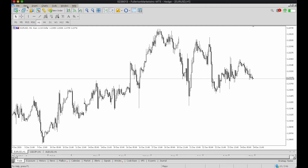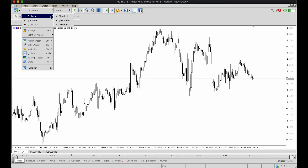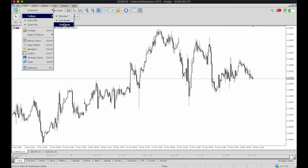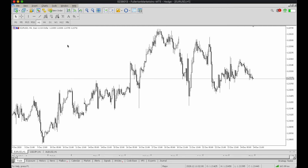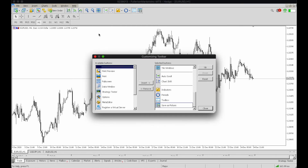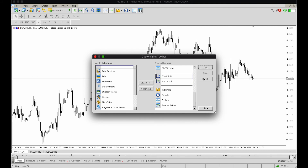Furthermore, you can also go to the toolbars and tick the standard line studies and timeframes accordingly. And if you want to customize your toolbars, you can right-click straight away on the toolbar itself. Click on customize and insert or remove and even shift the positions of the toolbars accordingly.